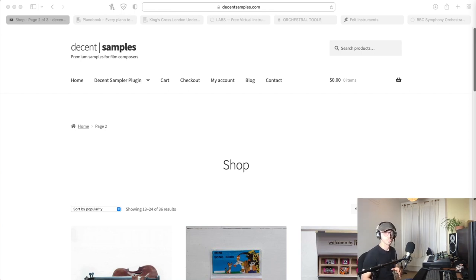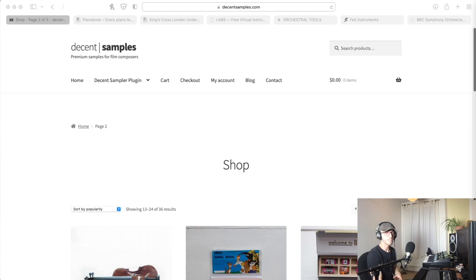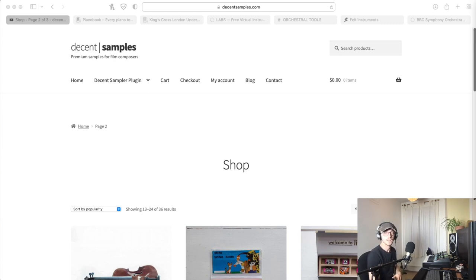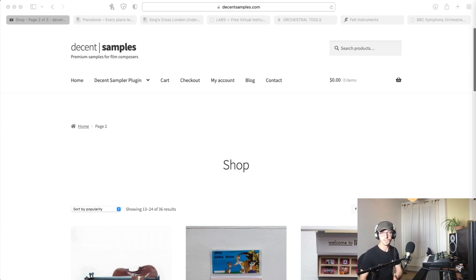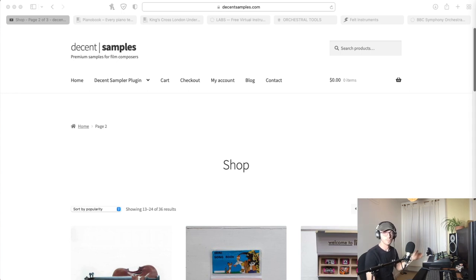First we're going to start off with the Decent Sampler. This is a project done by David Hillowitz. He has a YouTube channel, I'll leave a link in the description. He does a lot of great videos about creating your own samples and of course the free stuff we're going to be looking at right now.